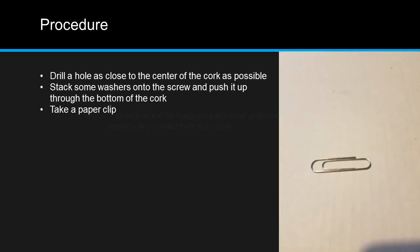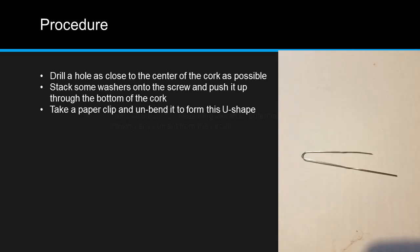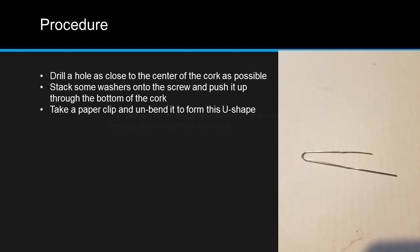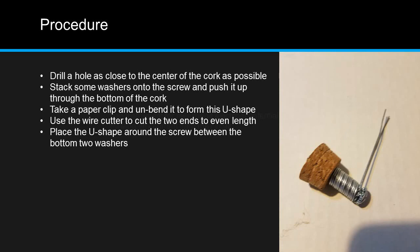Take one of your paper clips and unbend it to form this U-shape. Use the wire cutter on the pliers to cut the two ends to an even length. Place this U-shape around the screw between the bottom two washers.